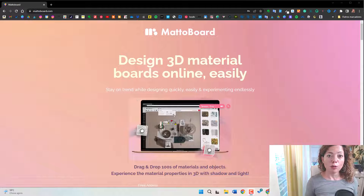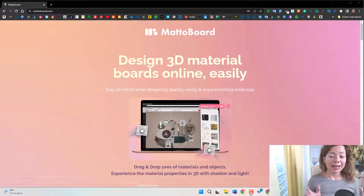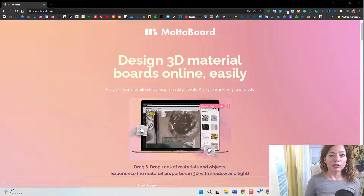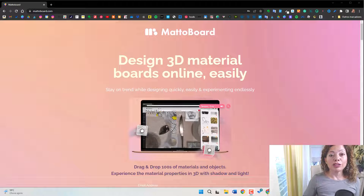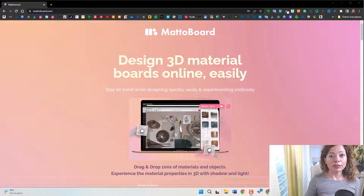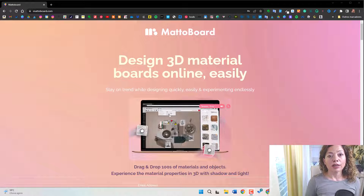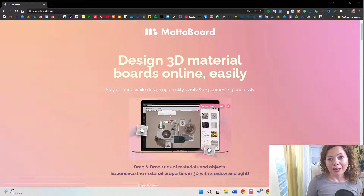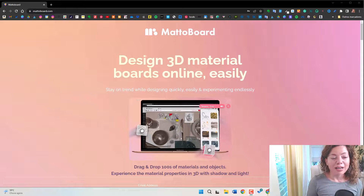In today's video we're going to explore MetaBoard, an app to design 3D material boards for your client project.